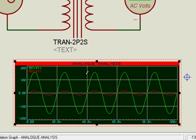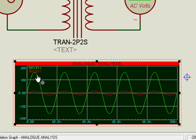As you can see from the graph, the output voltage is less than the input voltage. This is how we can use a transformer in Proteus.